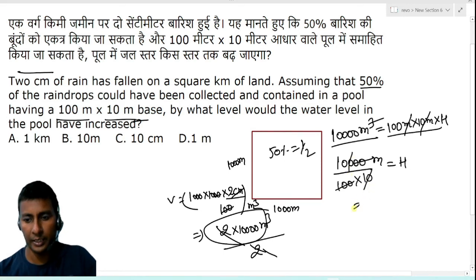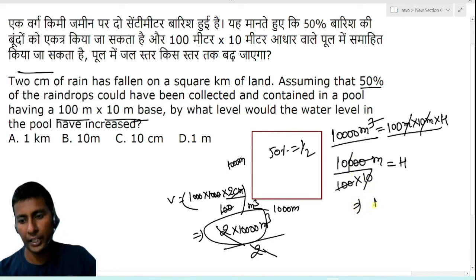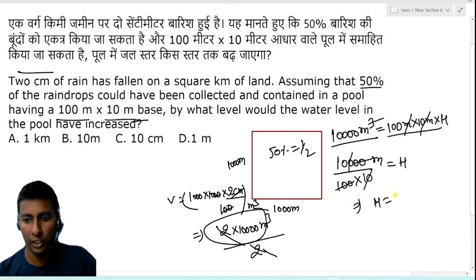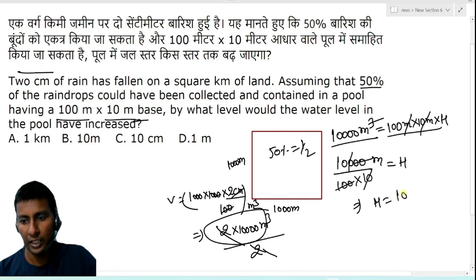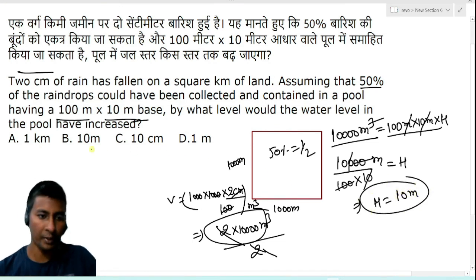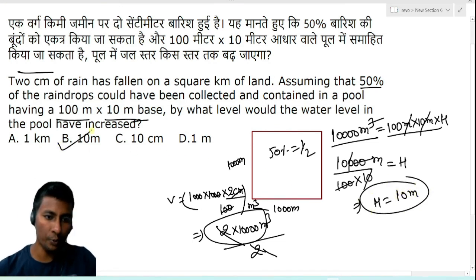That implies h, the increase in the height of the pool, is 10 meters. So our answer is option number B.